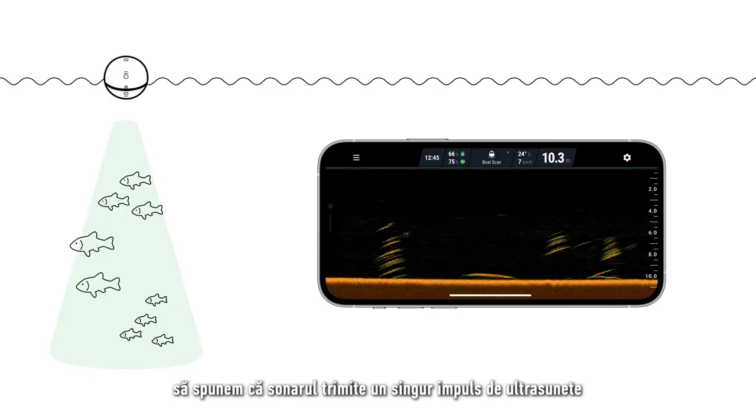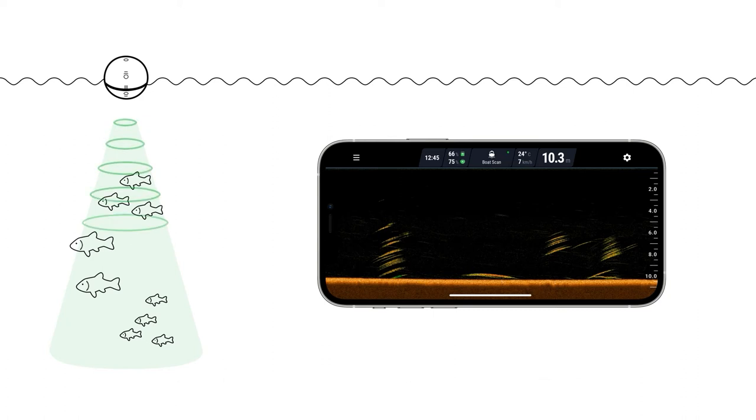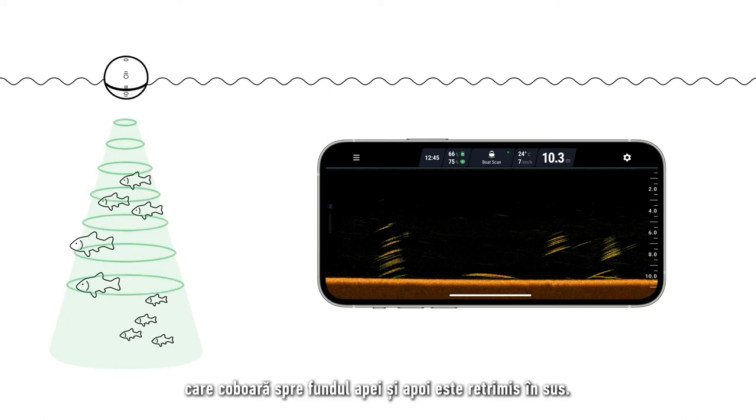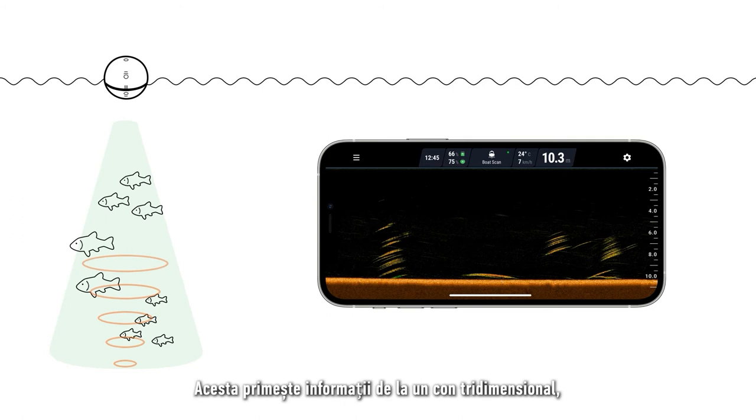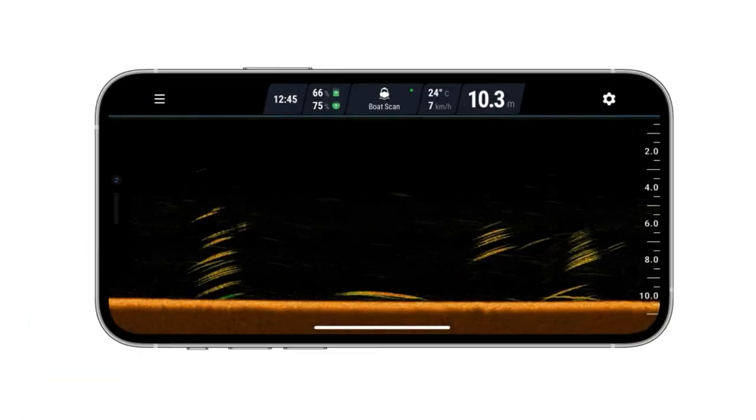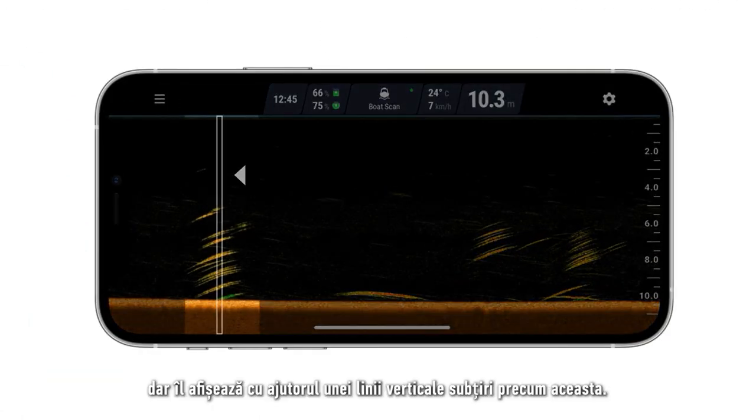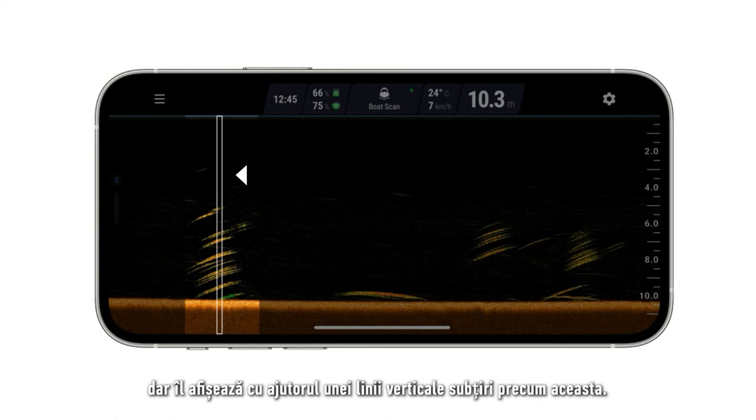Let's say the sonar sends a single pulse of ultrasound, which goes down to the bottom and then bounces back up. It receives information from a three-dimensional cone, but will display it using a thin vertical line like this.